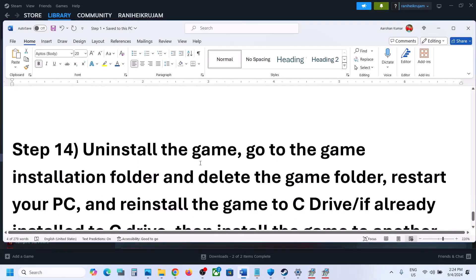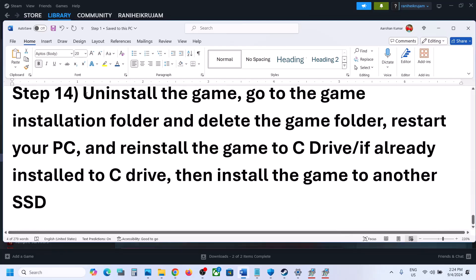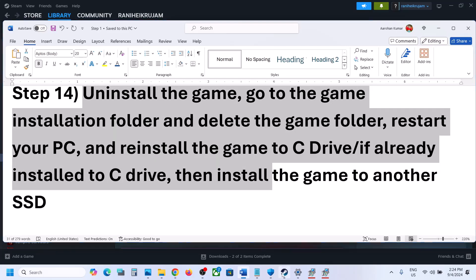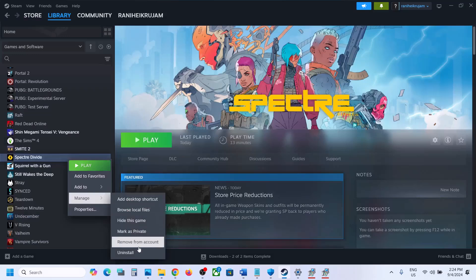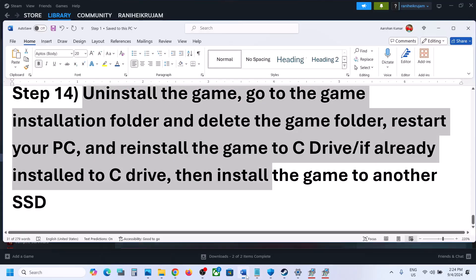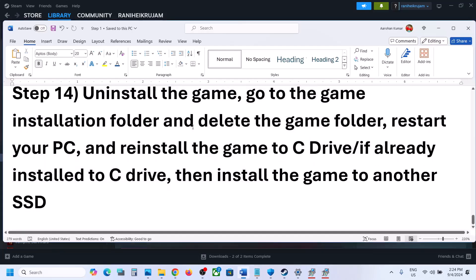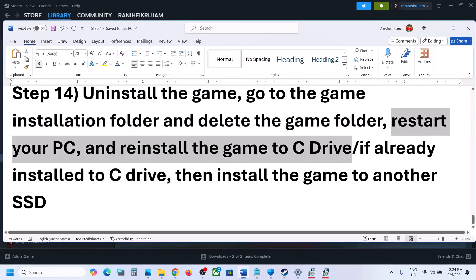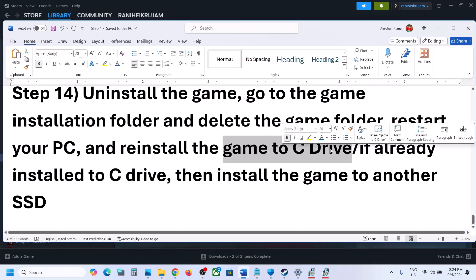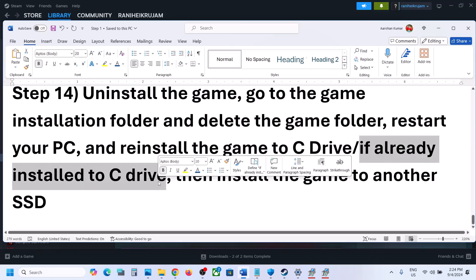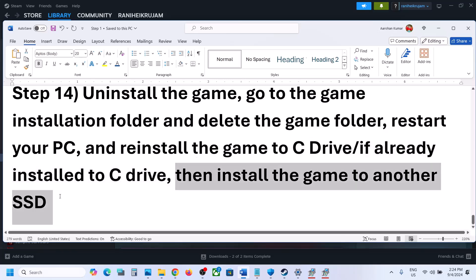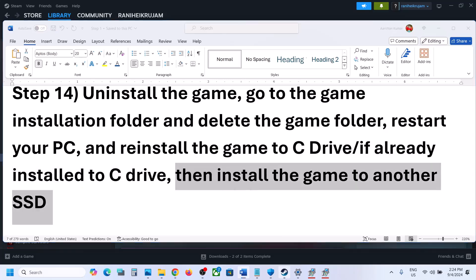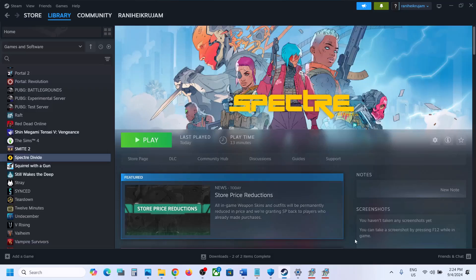The last step is to uninstall and reinstall the game to a different drive. Right-click on the game in Steam, select Manage, then click Uninstall. After uninstalling, go to the game installation folder and delete the game folder. Restart your computer, then reinstall the game. If the game was on a different drive (D or E), try installing it to C drive. If it was on C drive, try installing to another SSD. One of these steps should get the game running.